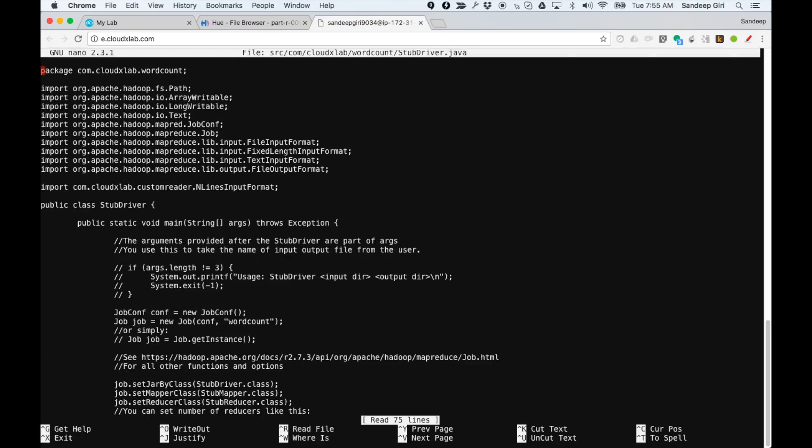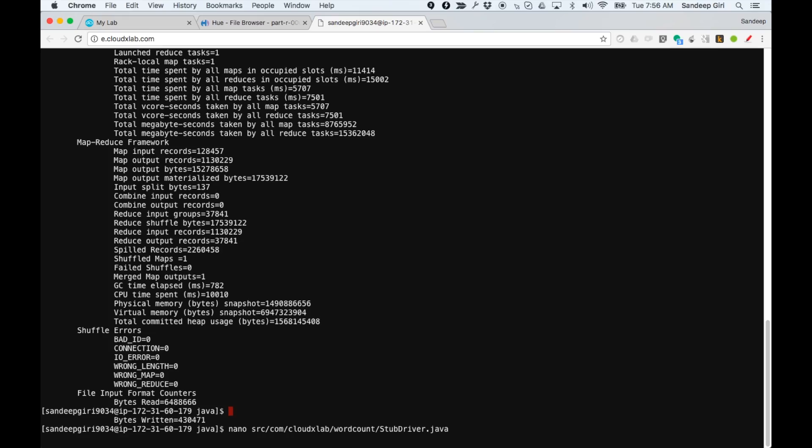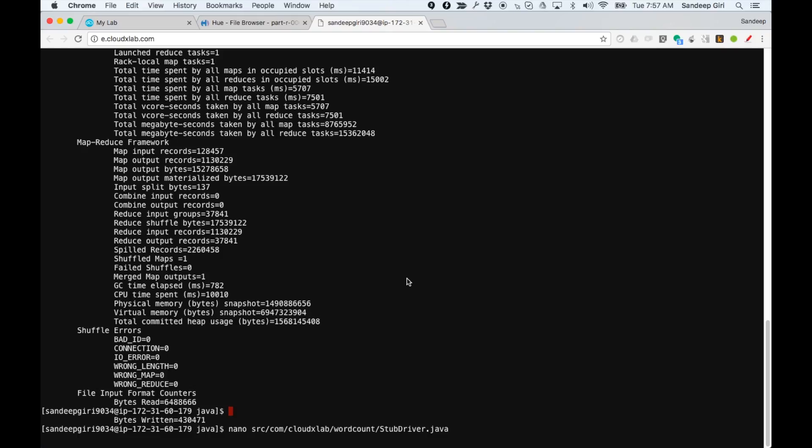We are changing the output folder to java.mrout1 and saving the result by pressing ctrl x and then confirming with y and pressing enter without changing the file's location.